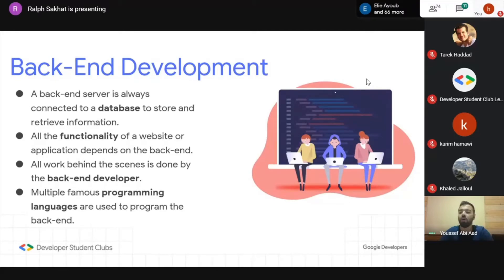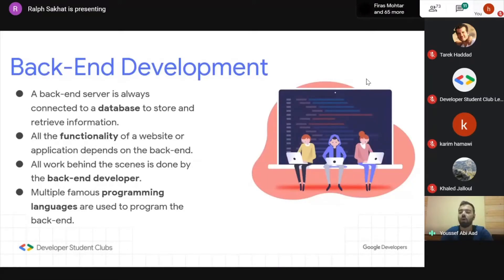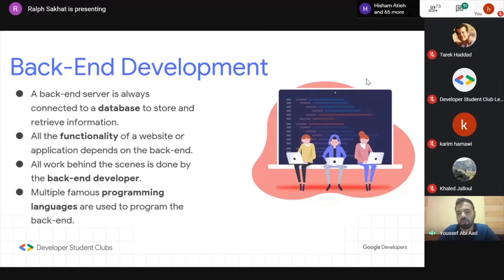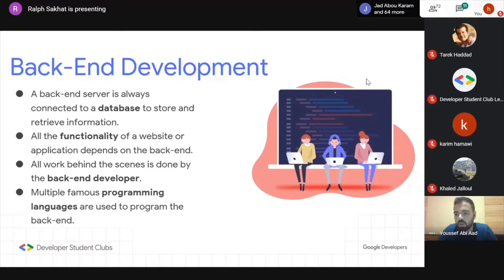At the end of the day, it doesn't really matter which language you use — your skills are what matter most. If you're good at coding, you'll quickly learn the syntax of another language. I personally really like back-end because it's all about building the logic behind everything.